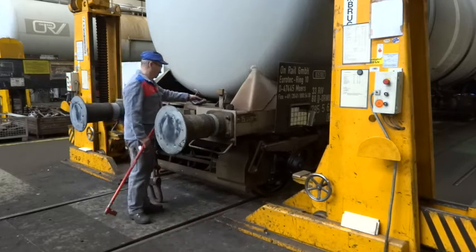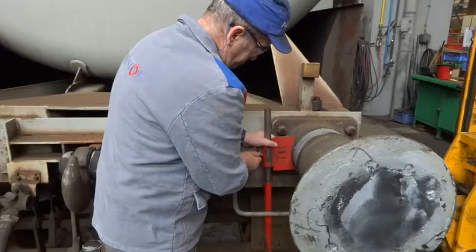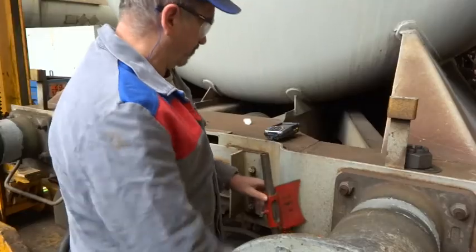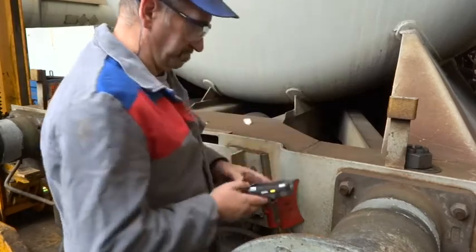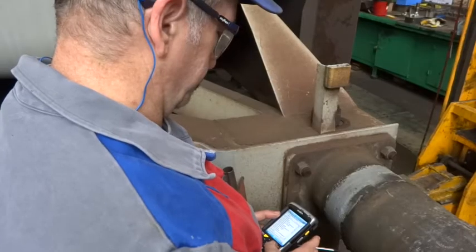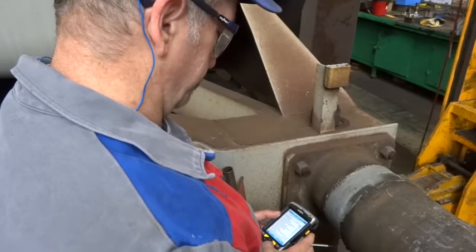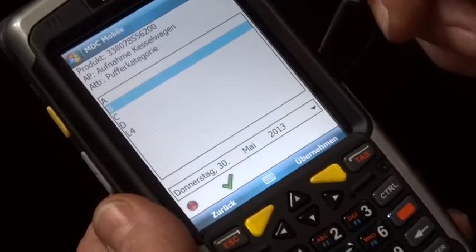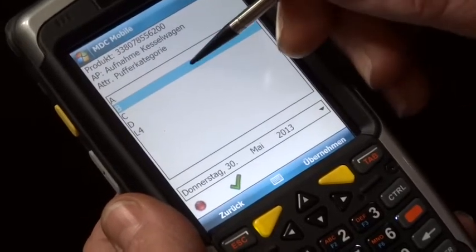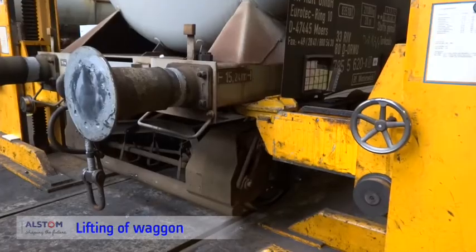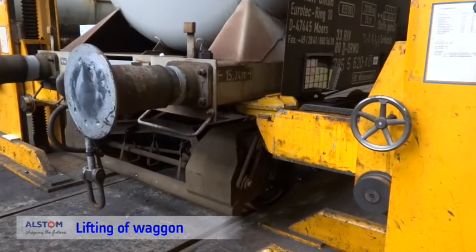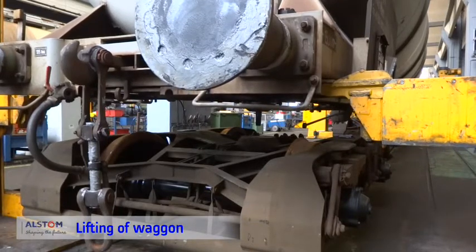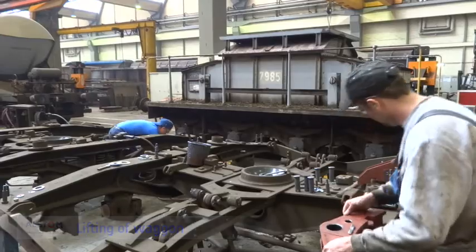Based on selection lists in compliance with VPI, the worker has the possibility to clearly identify the components. This is also an aim of VPI 08 — a clear and identical description of the data. For each step, the wagon is lifted, bogies are removed, and the wheel sets are dismounted.